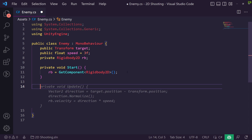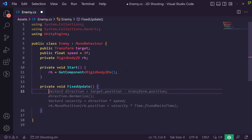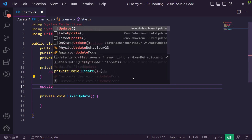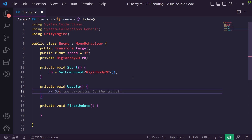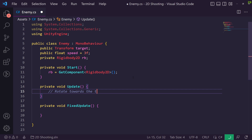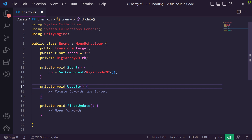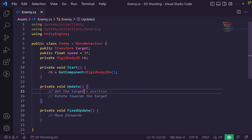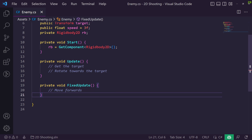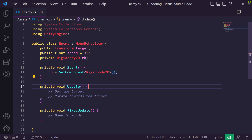Next up we need a FixedUpdate method because we'll use velocity to get these guys moving, and we also need an Update method. In Update we're going to get the direction to the target, rotate towards the target, and in FixedUpdate we're going to move towards the target using velocity. We also need a GetTarget method to find our target.